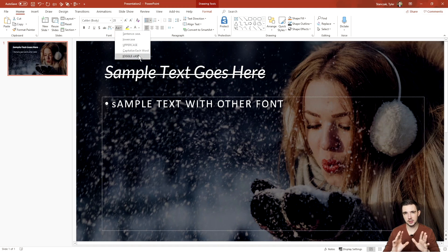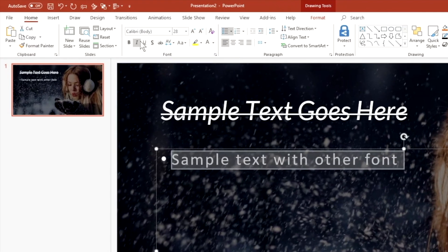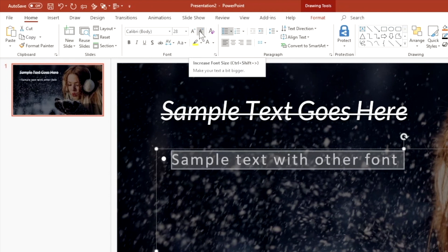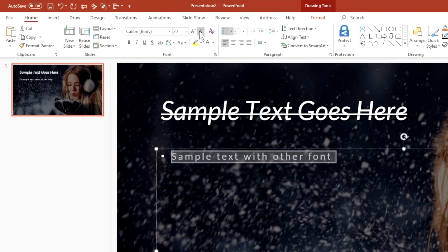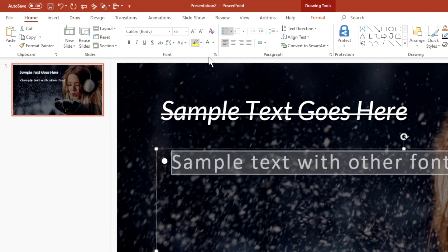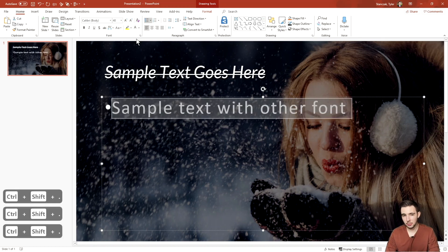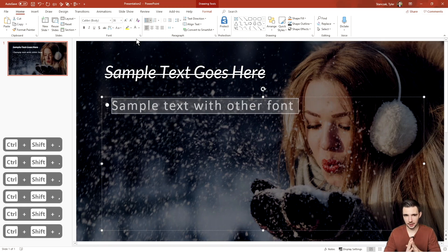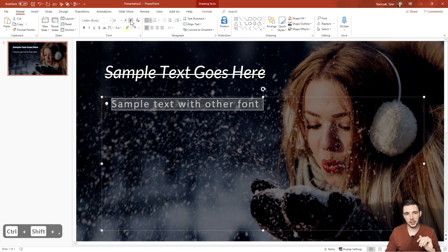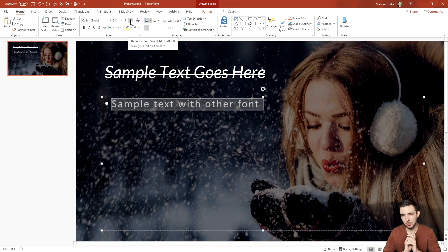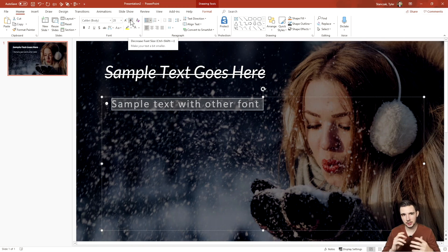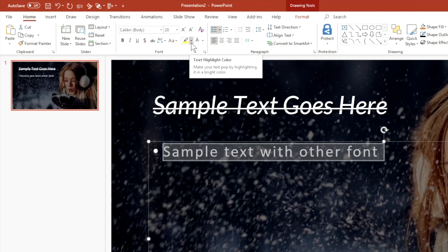For the font section, you can increase and decrease font size using the buttons shown, but I actually never use those. What I do instead is Ctrl+Shift+> to increase the text size and Ctrl+Shift+< to decrease it. The same feature is available with the buttons, but I'd recommend memorizing those keyboard shortcuts for faster use.